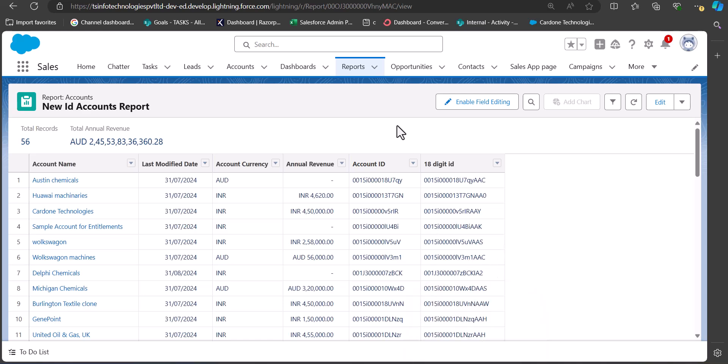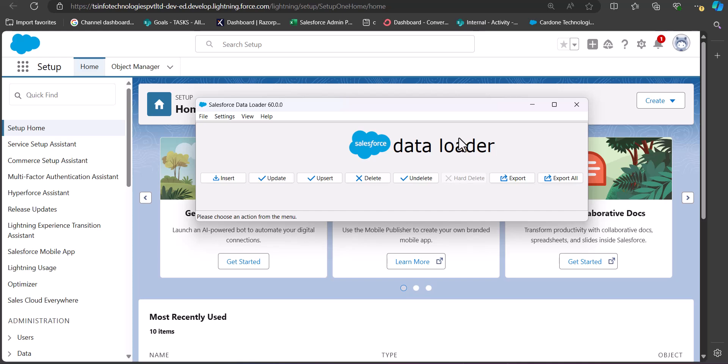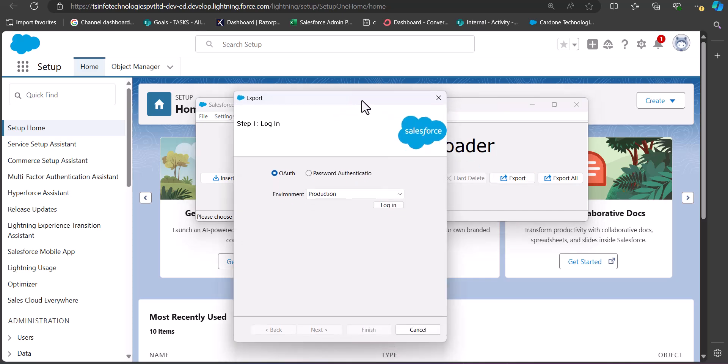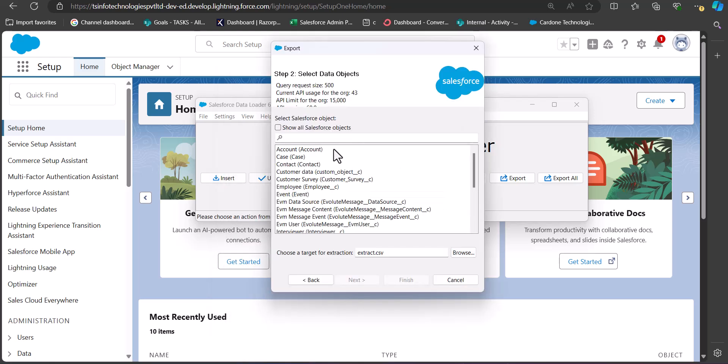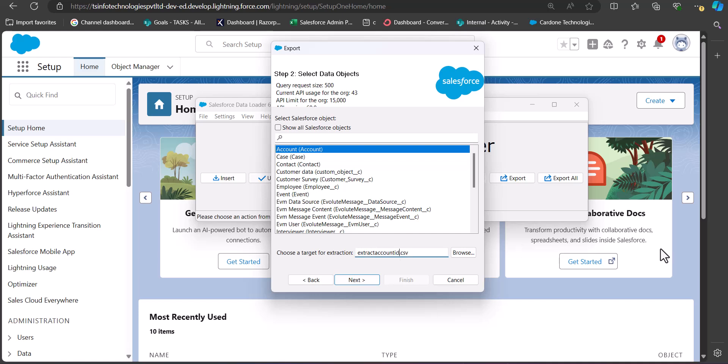Now we'll see the second way to get the 18-digit ID — using the Salesforce Data Loader tool. You need to have the Data Loader installed in your system; if you haven't installed it yet, I'll mention a step-by-step guide in the description for downloading it on Windows. I've now launched the Salesforce Data Loader. To export records, click the Export button. It will ask you to log in — enter your credentials. After logging in, you'll be taken to the next step where you have to select the object — in this example I'm selecting the Account object.